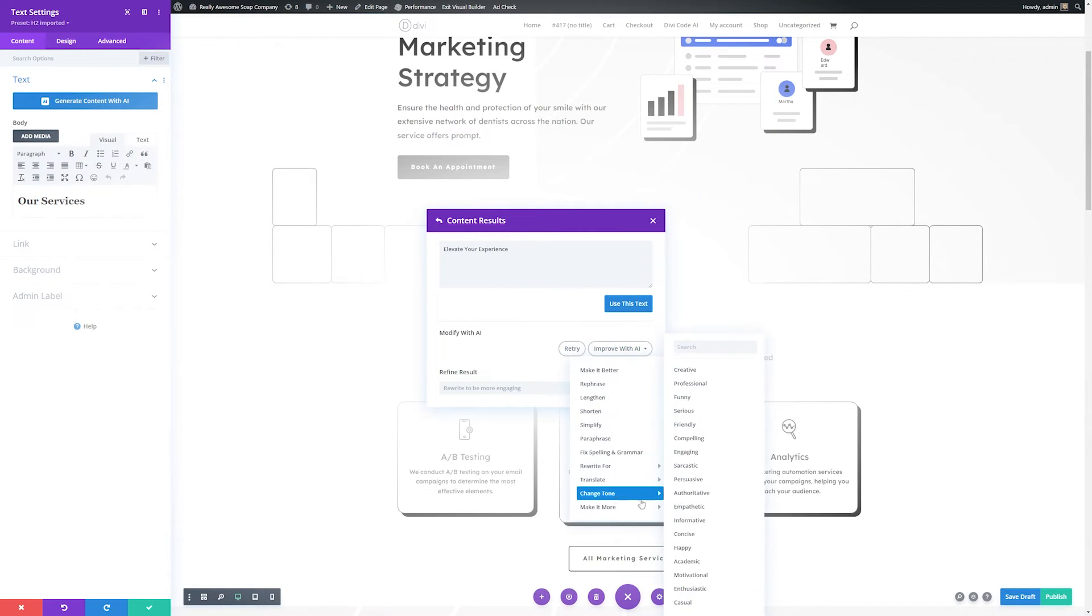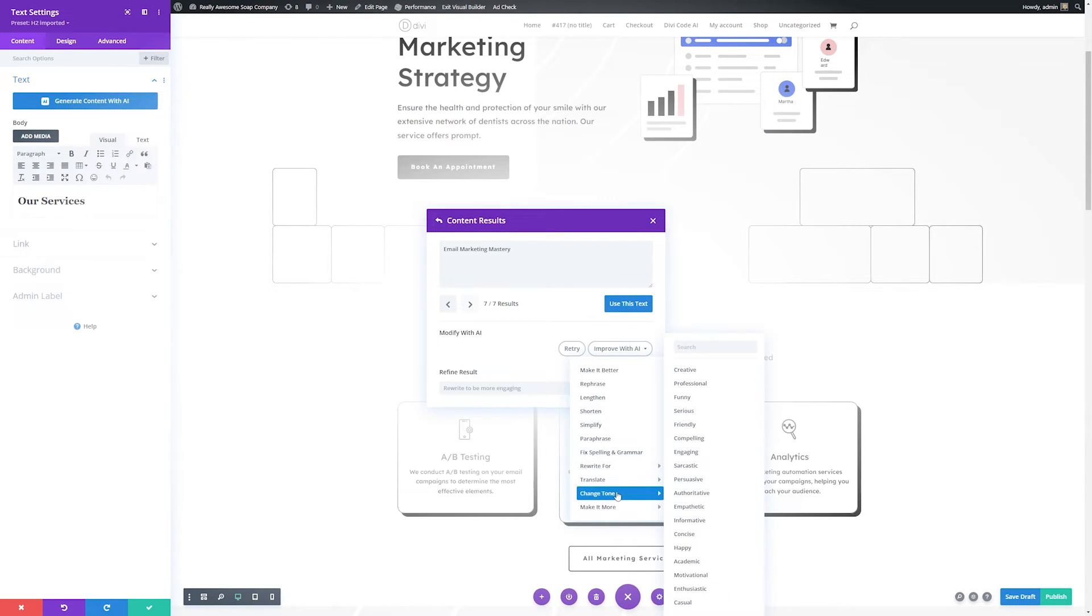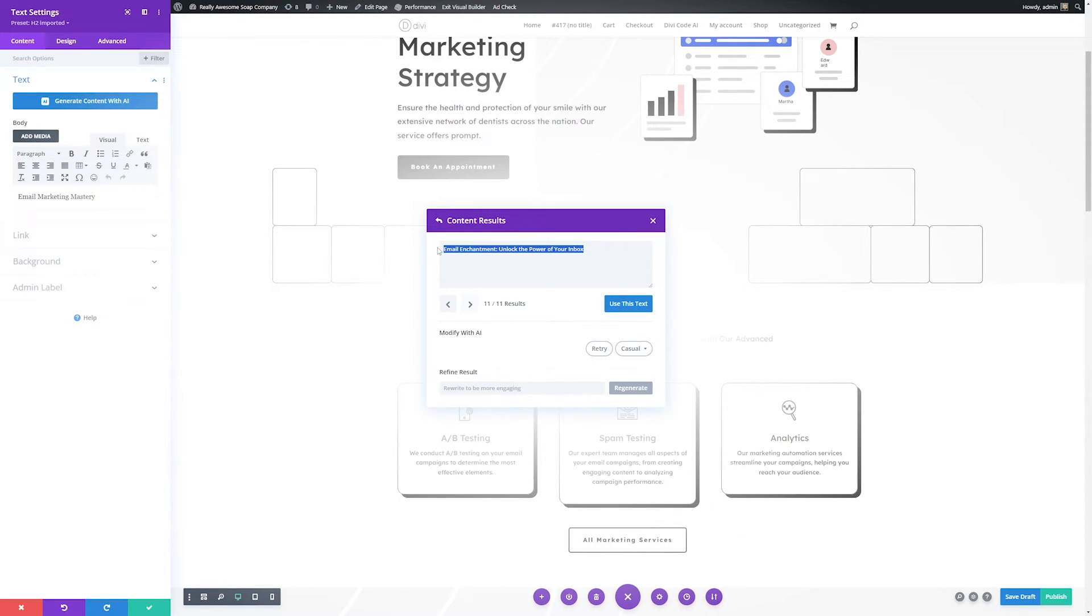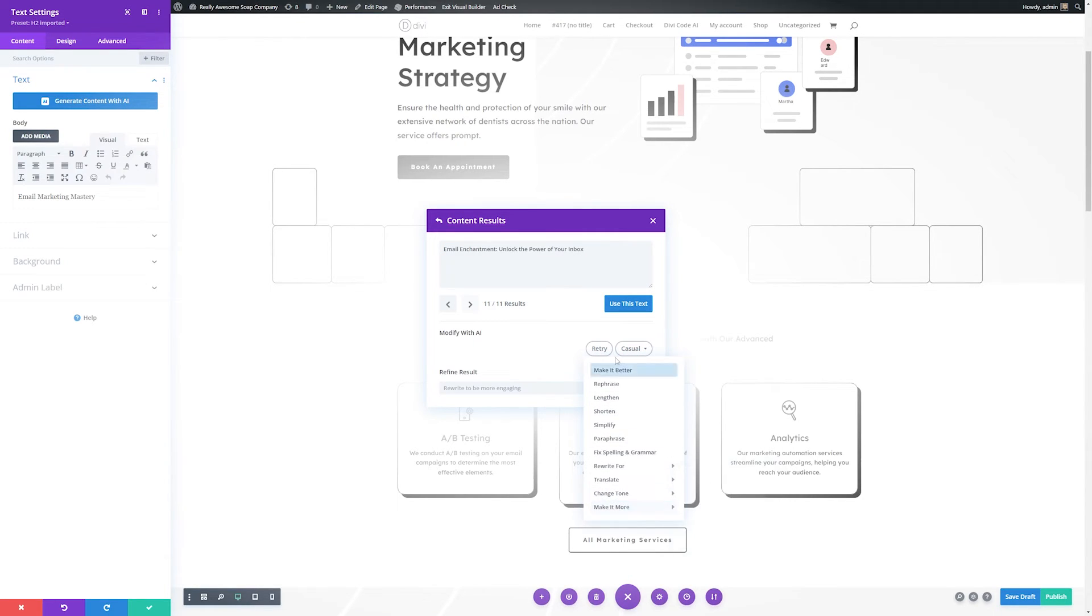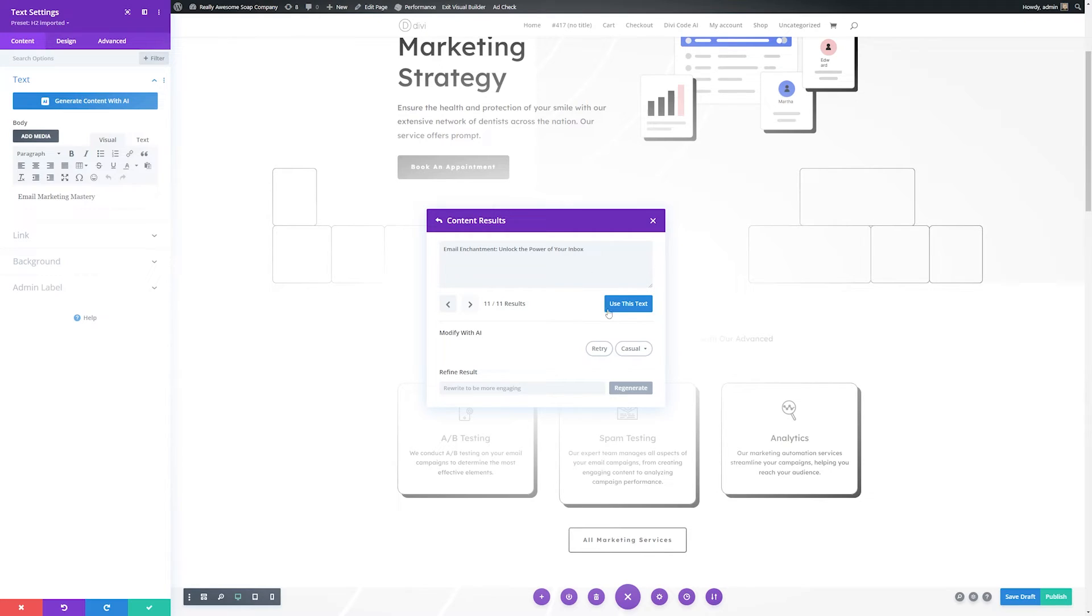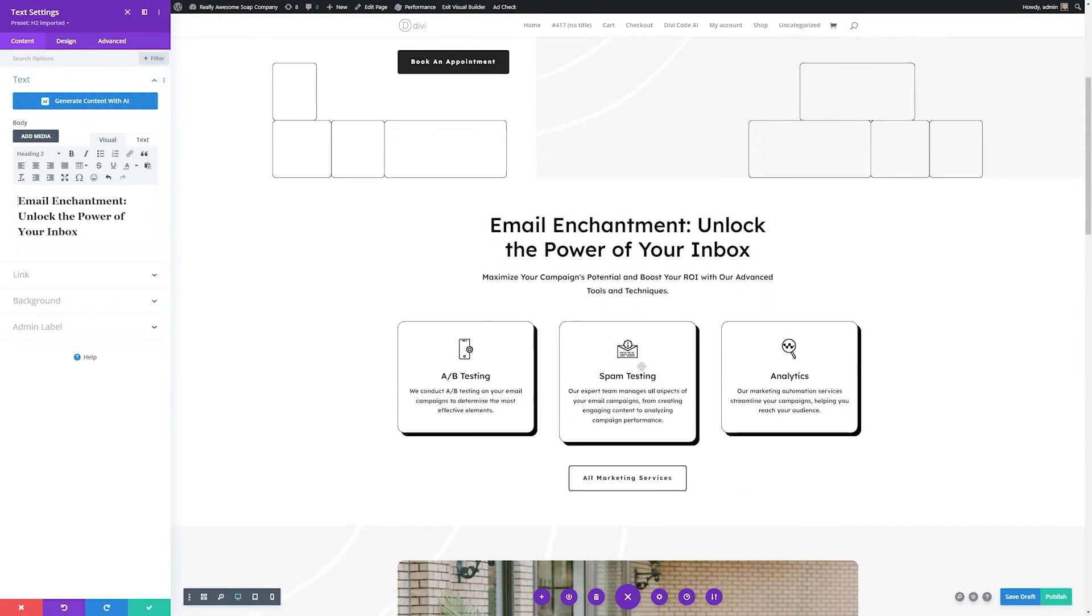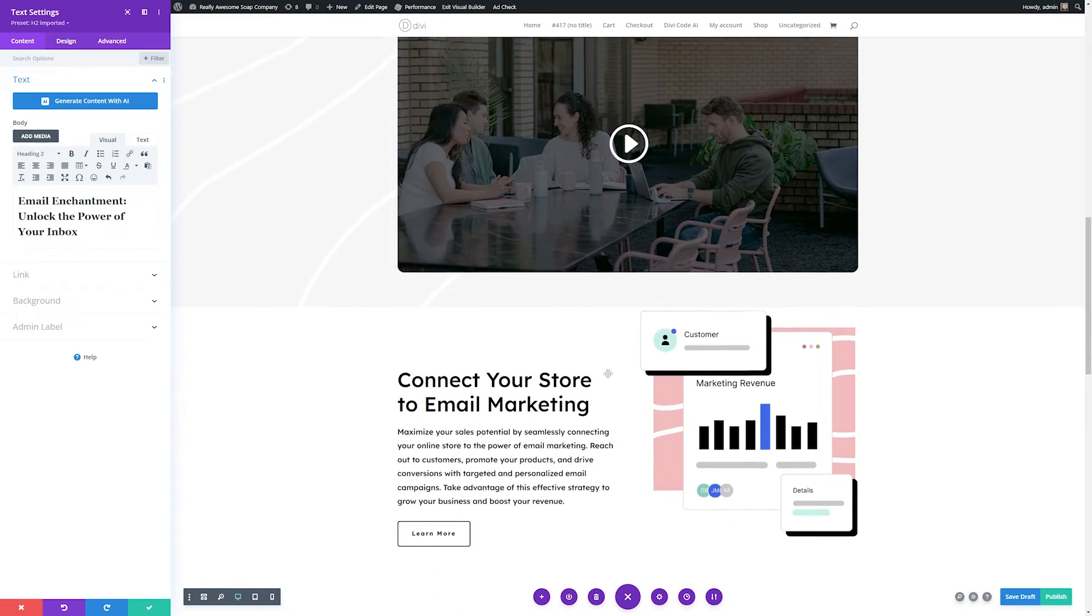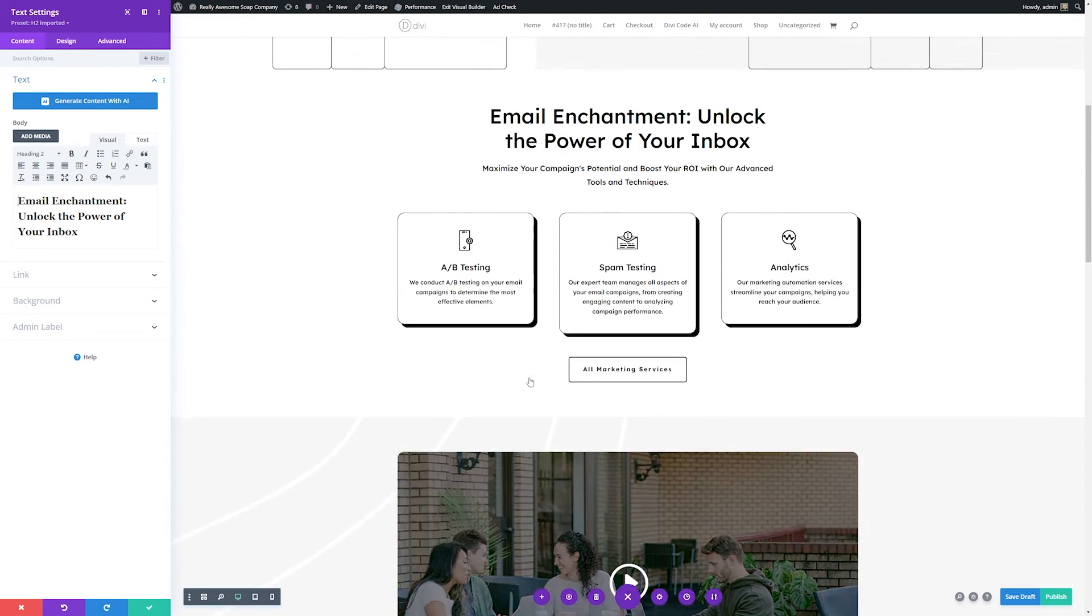We'll try to generate a title about our services, and then we'll generate that. We'll do the same thing we did before. We'll go ahead and improve this, change the tone, and we'll make it casual. So you can see it gave us the title email enchantment, unlock the power of your inbox. And just as before, if you like it, you can use this text. And if you don't like it, you can go ahead and improve it in many different ways using the options down here. But for now, we'll just use this text.